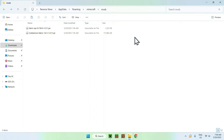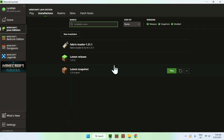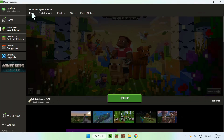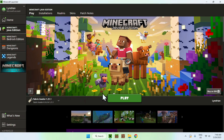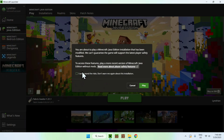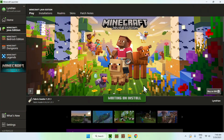You should have this layout here, and if you do, go to the Minecraft launcher again. Go to Play, make sure Fabric Loader is selected for your version, and click Play. You'll need to click 'I understand the risks' as Fabric is a modified version of Minecraft, then click Play again. Now you have to go ahead and wait.